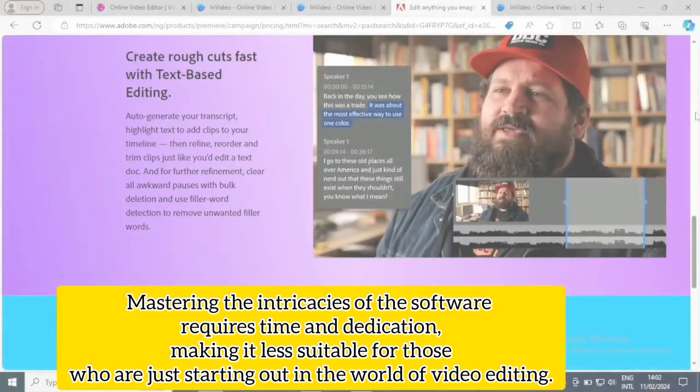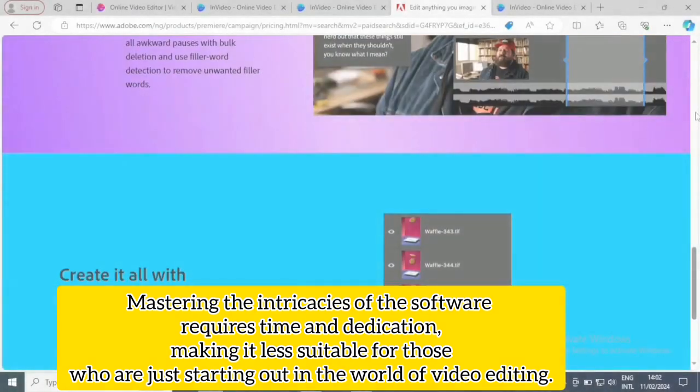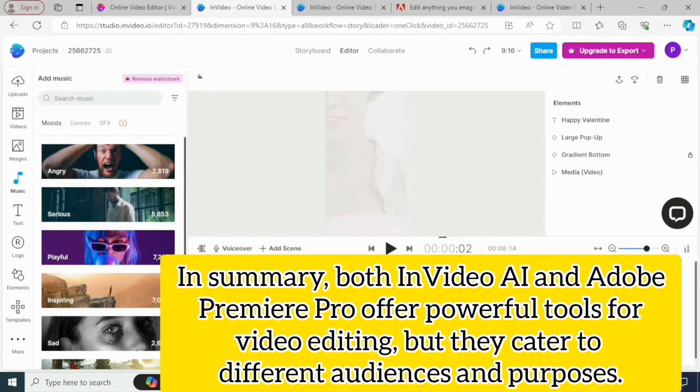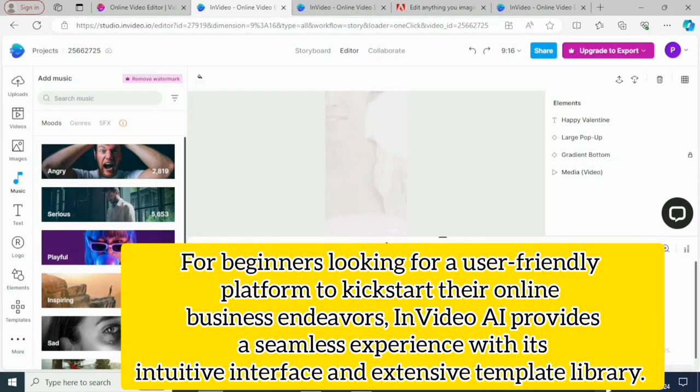Making it less suitable for those who are just starting out in the world of video editing. In conclusion, both InVideo AI and Adobe Premiere Pro offer powerful tools for video editing, but they cater to different audiences and purposes. For beginners looking for a friendly platform to kickstart their online business endeavors, InVideo AI provides a seamless experience with its intuitive interface and extensive template library.